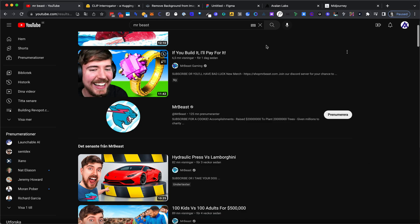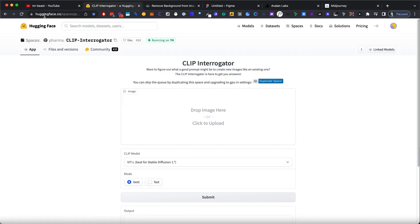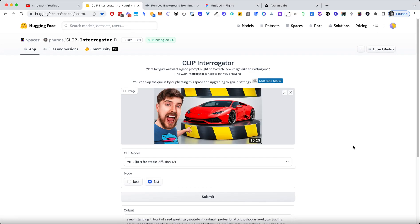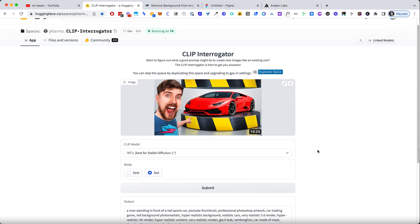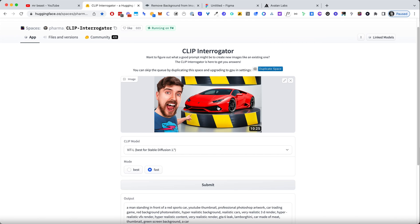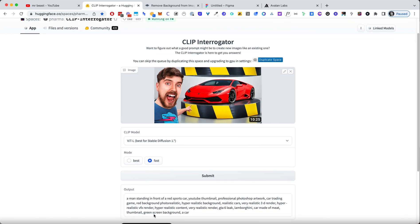And then I want to reverse engineer the prompt. So I want to get a prompt that would, in theory, get us this picture. So what I'm going to do here is I'm going to go to Clip Interrogator. And Clip is this really neat tool that you can use to reverse engineer a prompt for any image that you find. So here we have the prompt for the image that we screenshot it, a mass adding for a sports card and a lot of metadata.